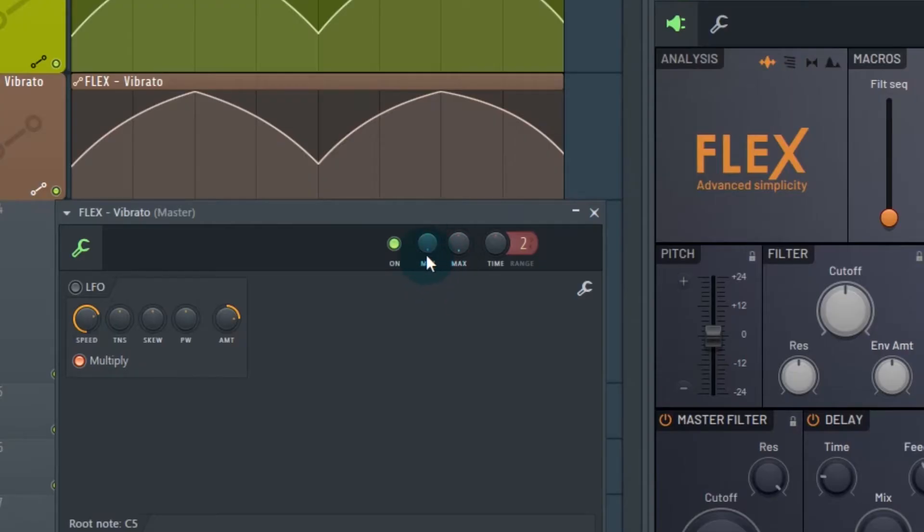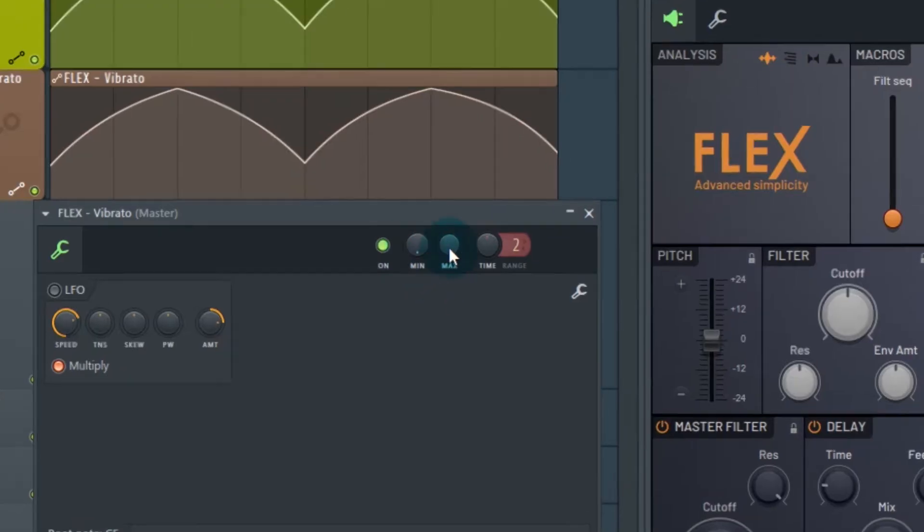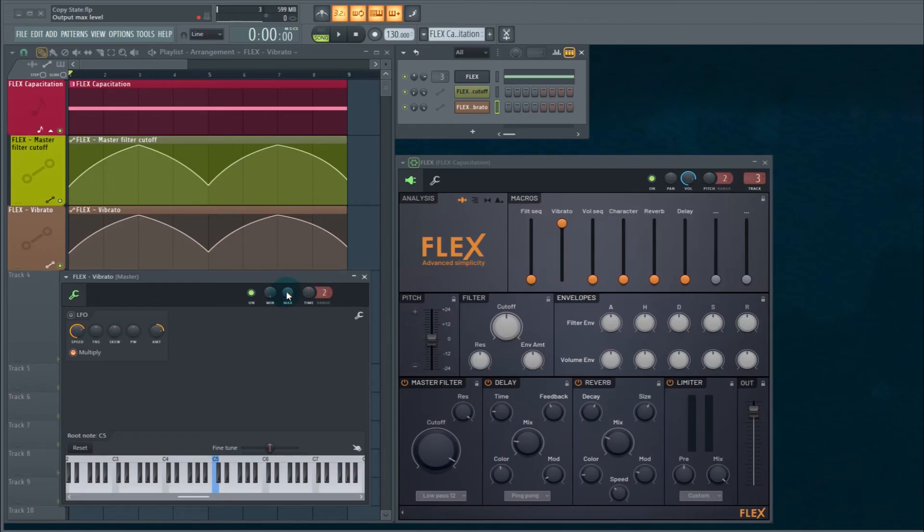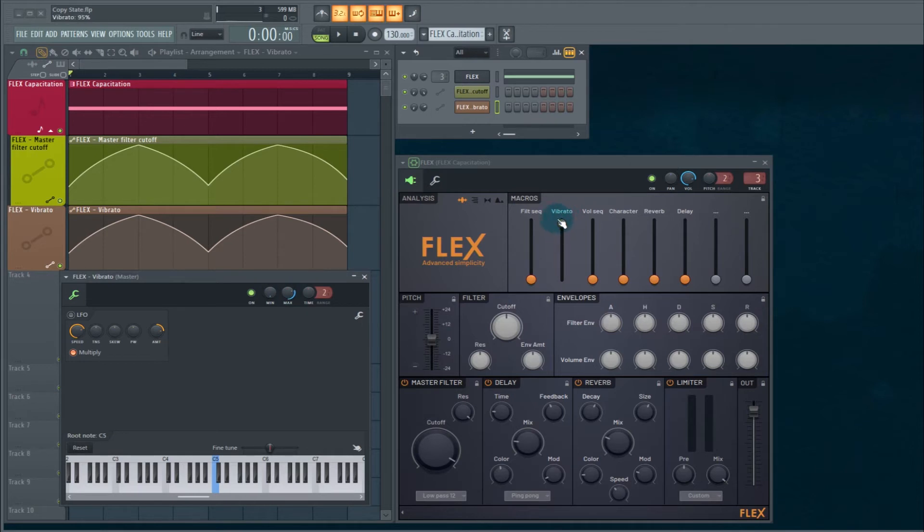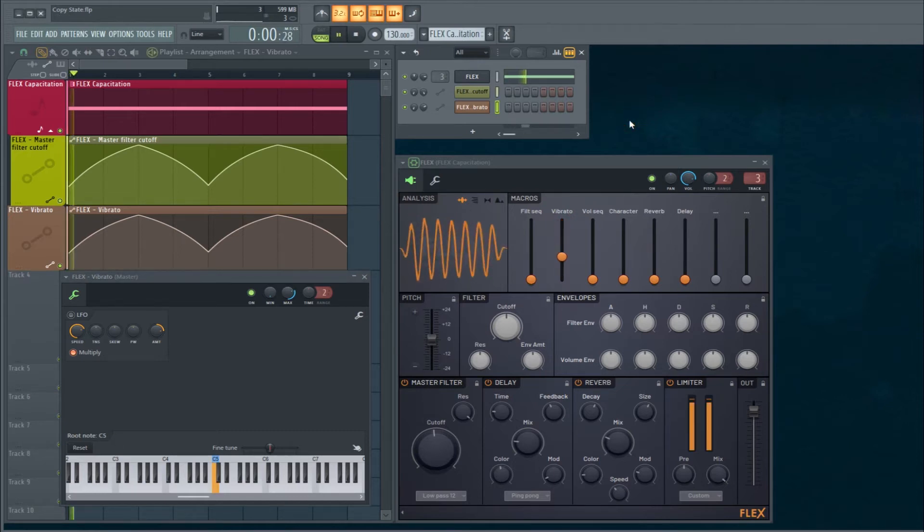Take a look at these knobs, minimum and maximum. That controls how much of that parameter is actually being affected. So if we bring down the maximum, the vibrato is very intense up here. It's now not going to be traveling that high, so the vibrato will be less intense. So let's go see what it sounds like now.